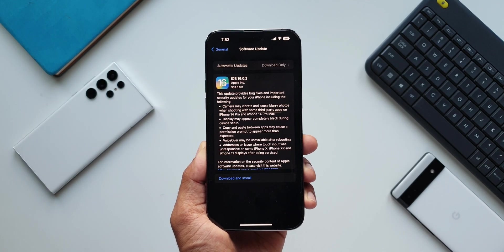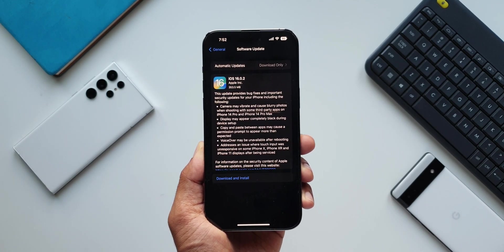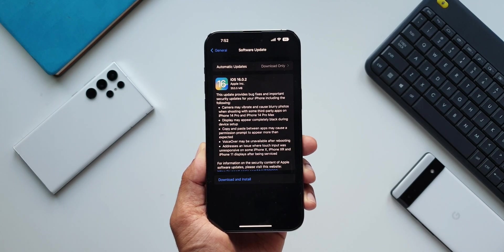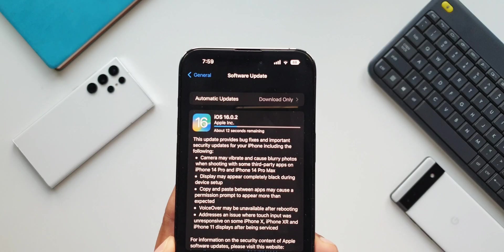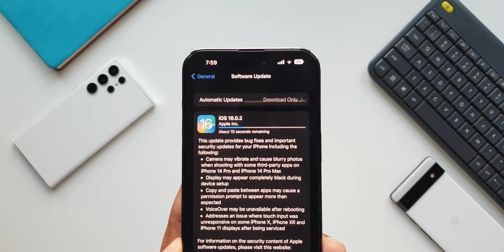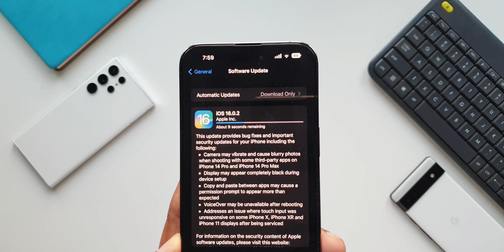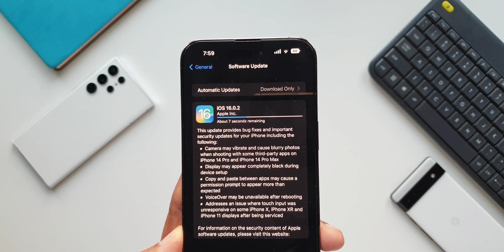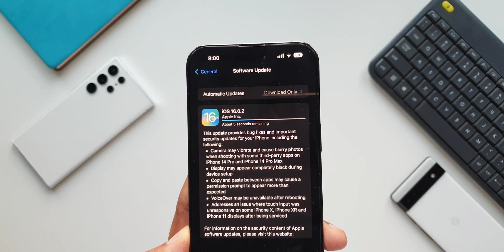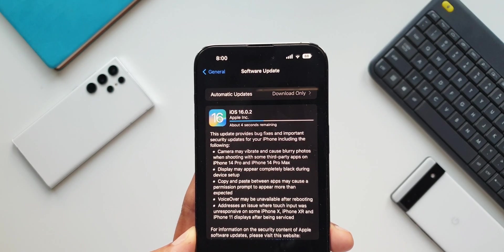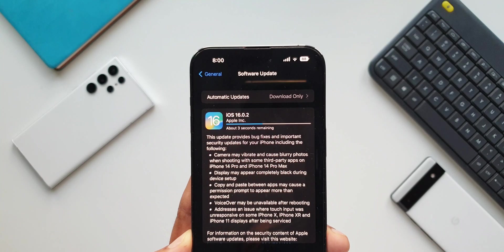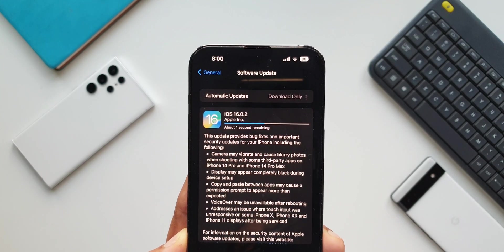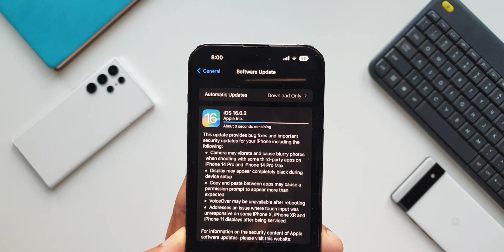So if you own these devices iPhone X, XR and 11, this update is going to fix the unresponsive touch input after the phones are being serviced. So these are some of the bugs which have been fixed with this all new iOS 16.0.2 and this also brings in the latest security patch for the iPhones. Now I'm going to go ahead and install it and see if there are any other changes on the device and I'll keep you guys posted if I find something new.